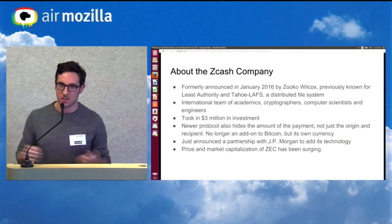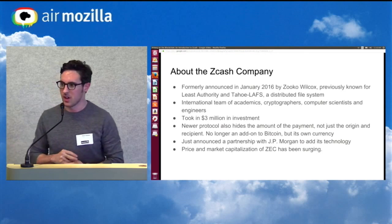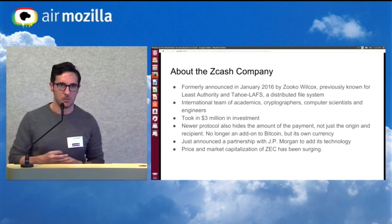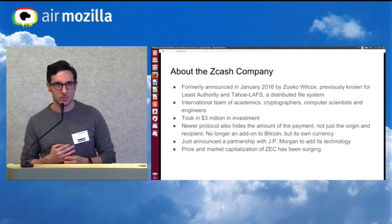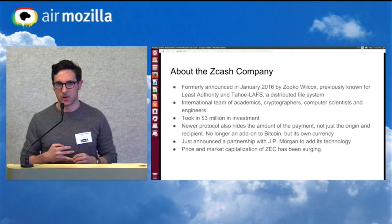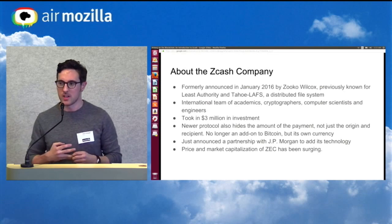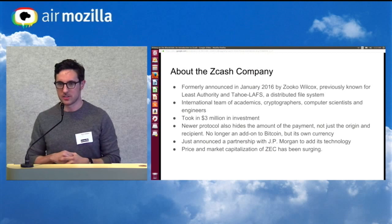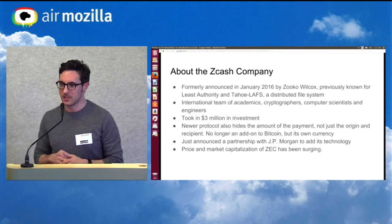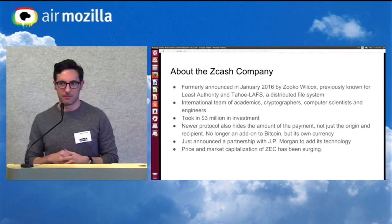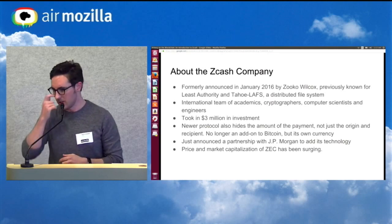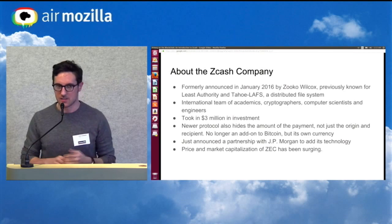It is an international team of academics, cryptographers, and computer science engineers — people in the Bay Area, in Colorado, in Israel, all over the place. It's taken in $3 million in investment, and just the other day they announced a partnership with JP Morgan to add its zero-knowledge technology to their Quorum blockchain ledger. There's been a lot of interest and activity from banks, financial services companies, and businesses in getting a true private transaction solution.